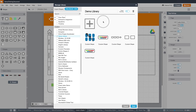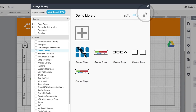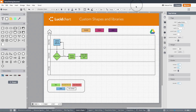Additionally, you can turn on these libraries for team sharing, so that anybody in your organization will be able to view and use the shapes you've created. Now, let's look at how to create these custom shapes.